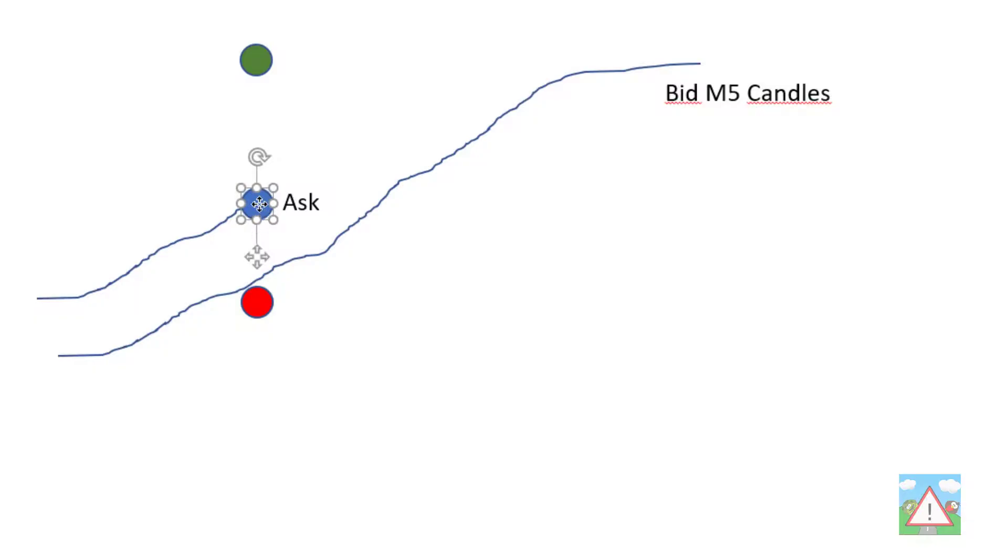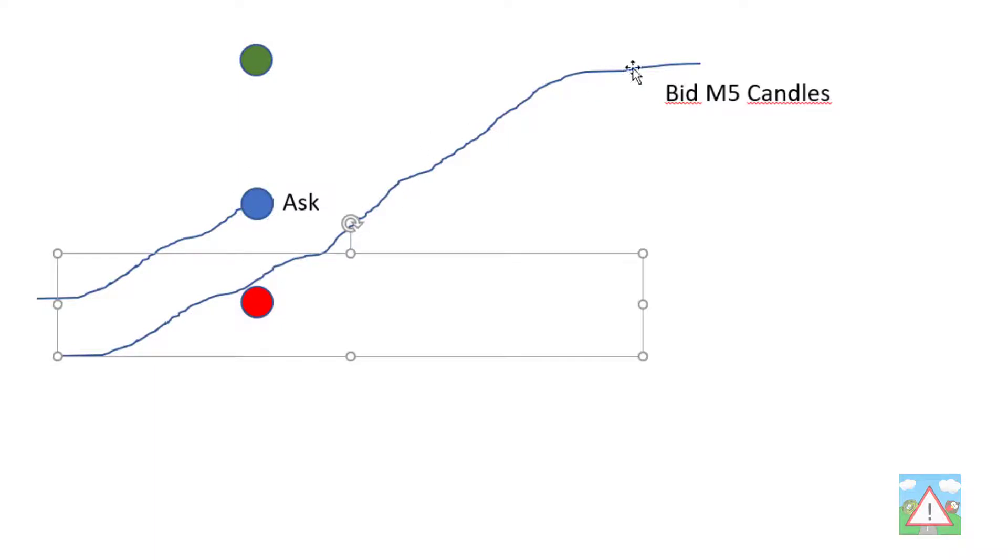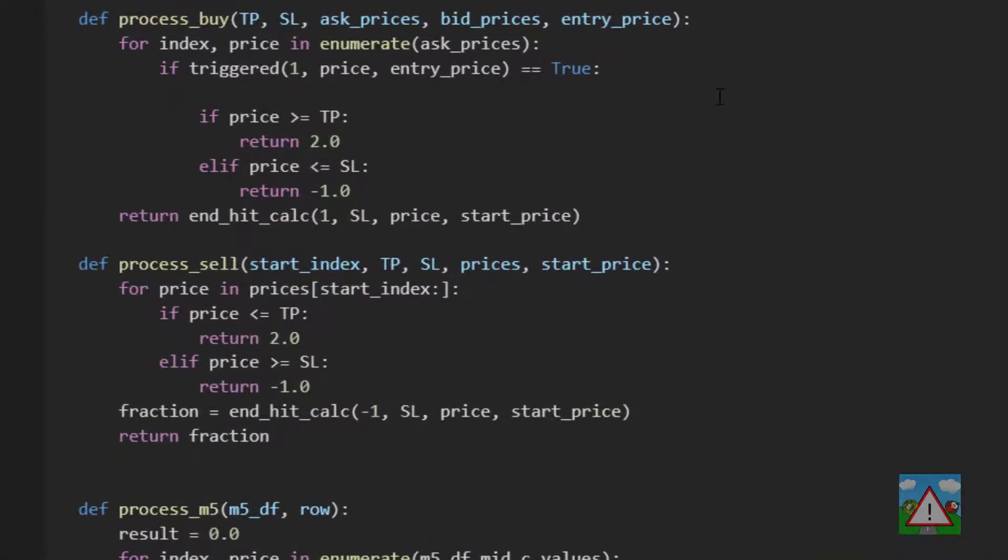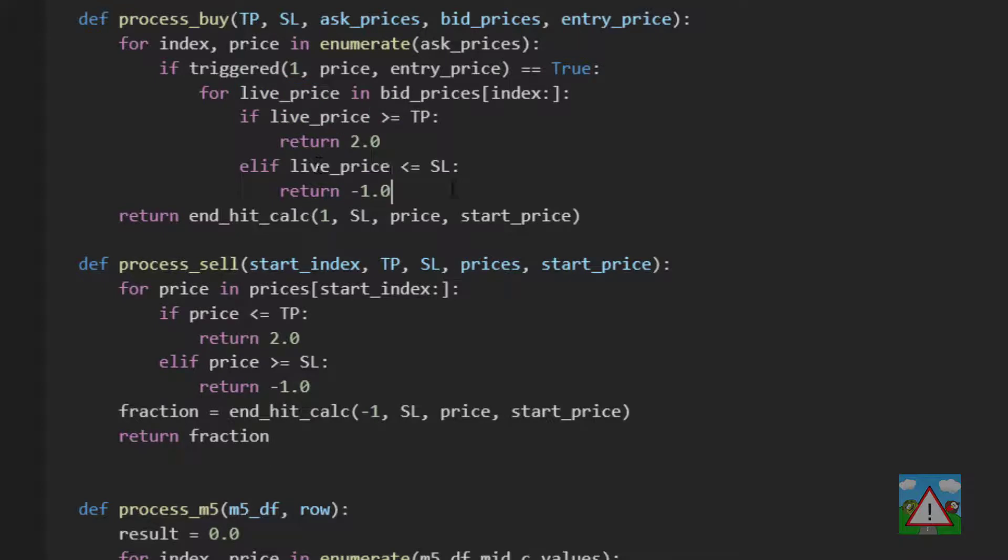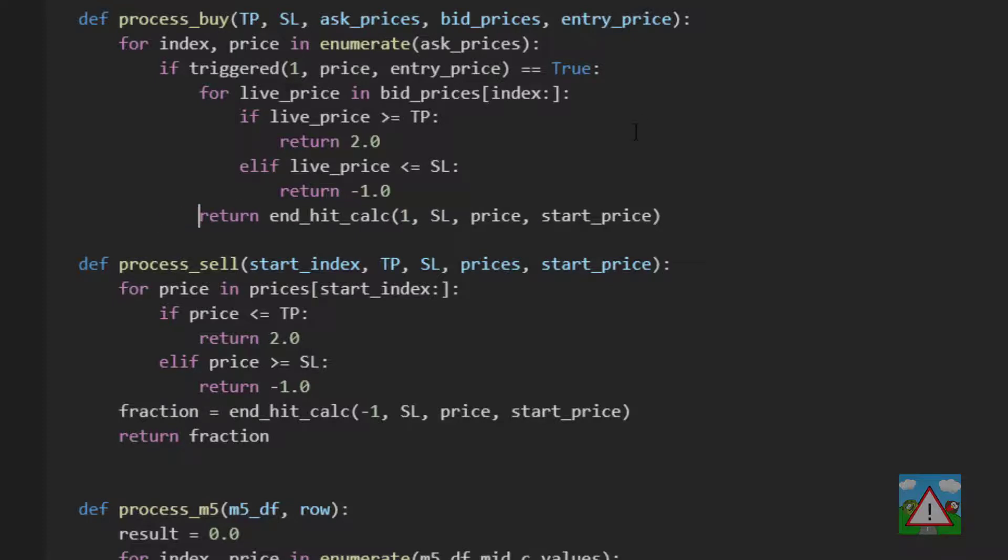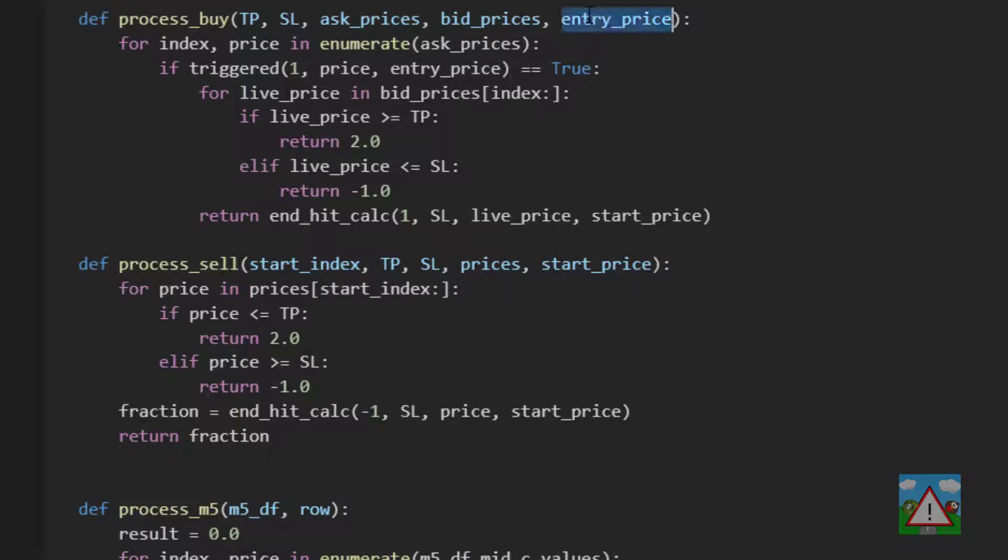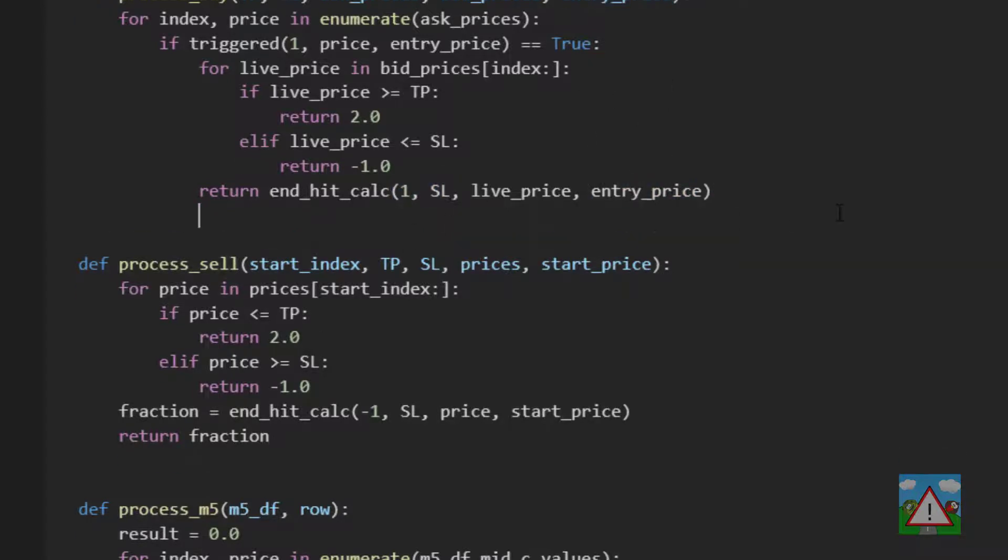Again, back to the slide. We've hit this ask at the blue dot at a certain index. We're now going to take that index in the list and just jump to the bid prices and carry on following those. So here we'll have a loop that says for live price in bid prices index to the end. Now we can tab this along and make sure that we have live price here. We need to tab this return along a little bit so that if we have triggered, we calculate what we've managed to do at the end. Instead of the price, we use the live price that we hit if we get to the end of the list. Otherwise, if we haven't managed to trigger the trade at all, we return zero.